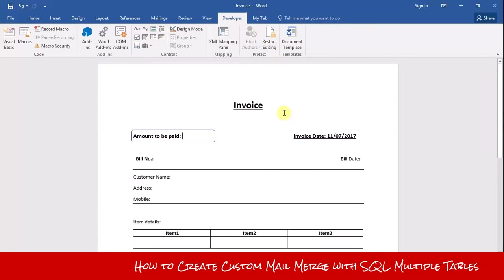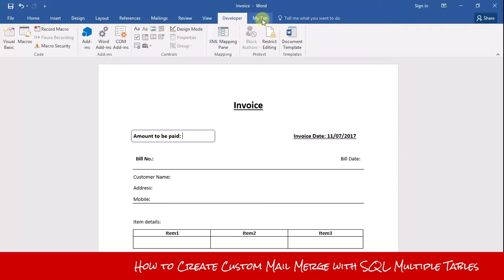To run the macro, you need to create a custom menu and custom options on your MS Word ribbon. First, I will show you how you can create custom menus and custom options on your MS Word ribbon.